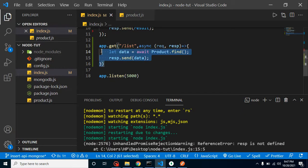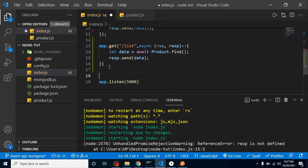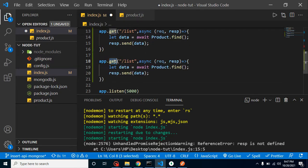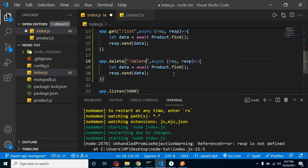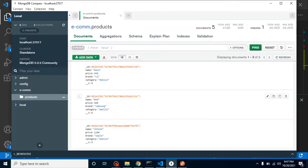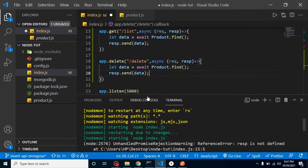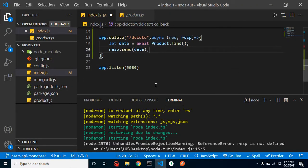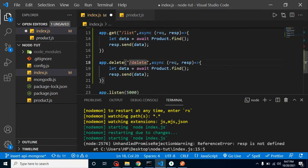Now let's go for the DELETE method. We can copy this one to save time, then change the route method name and change the route for delete. For delete we can delete data in different ways — with ID, name, or price — but most probably in projects we have to delete a record on the basis of ID, so we will use ID here.